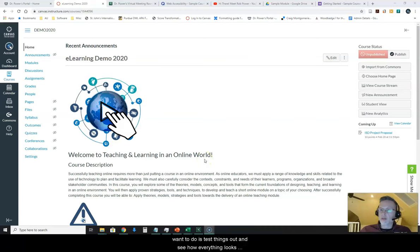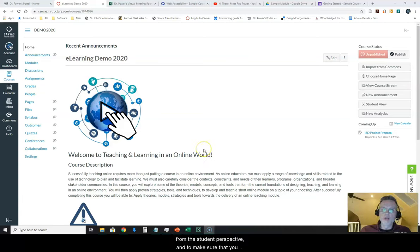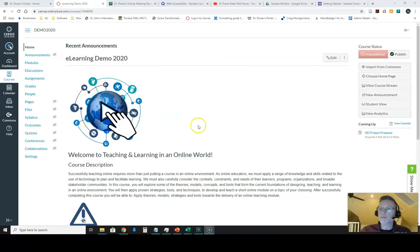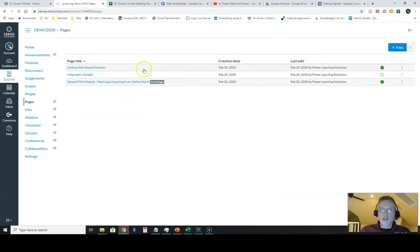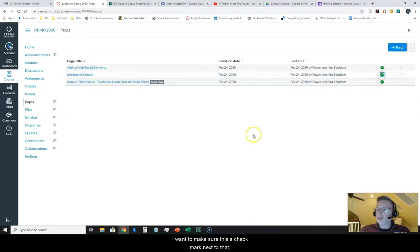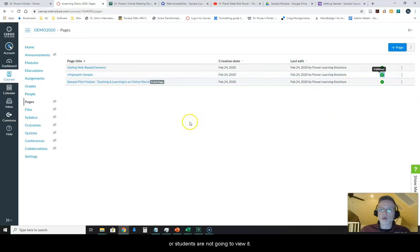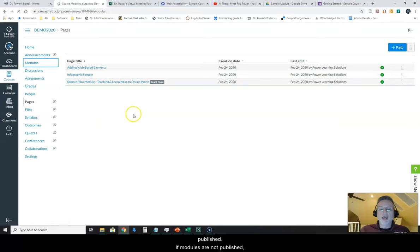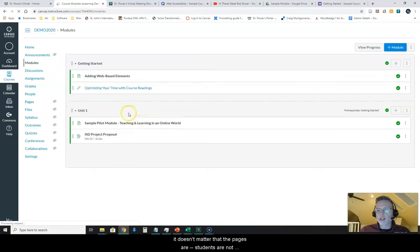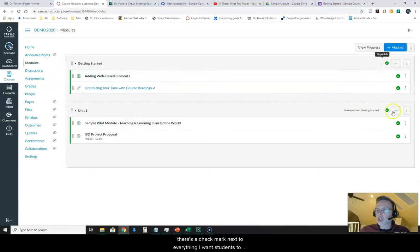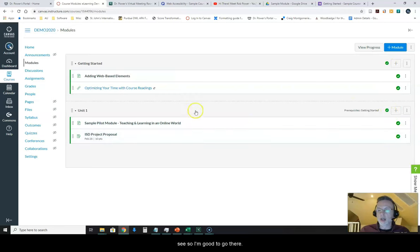The first thing that you want to do is test things out and see how everything looks from a student perspective and make sure that you have everything actually published before you share out that link for students to enroll. I can see I have a page here that's not published. You want to make sure there's a check mark next to that or students are not going to view it. You also want to make sure all of your modules are published. If modules are not published, it doesn't matter that the pages are, students are not going to see them. In this case, there's a check mark next to everything I want students to see, so I'm good to go there.